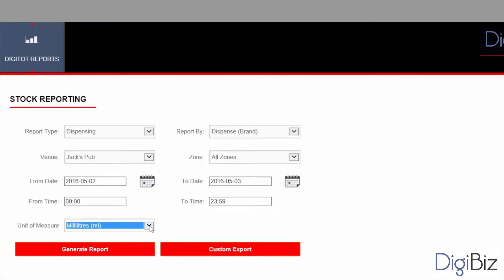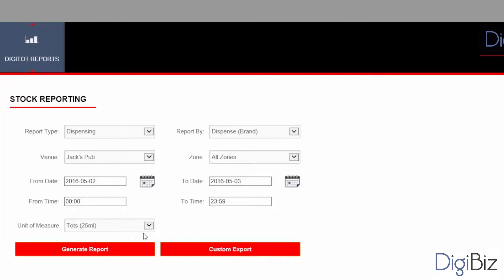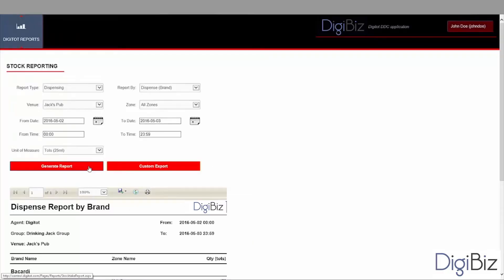Now the last step is to select the unit of measure that we will use to display the event. The options are 25 ml tots or milliliters. Let's select tots. Now we are ready to generate and visualize the report. To generate a report click on the generate report button.